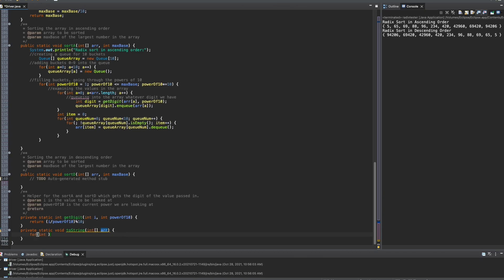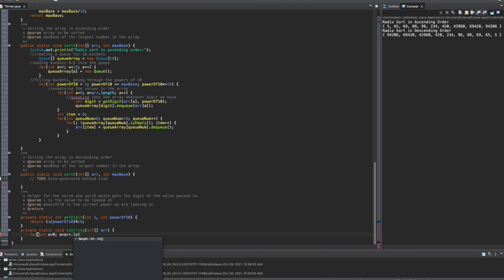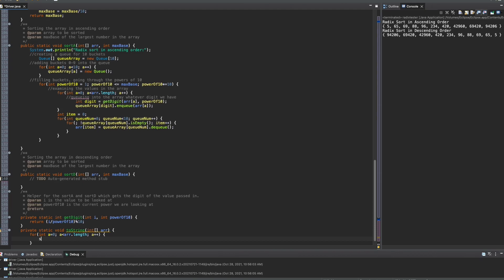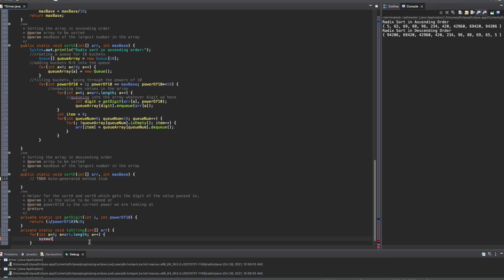We'll do for, we'll do int a is equal to zero. This is arbitrary. We'll do a is less than ar dot length, and then we're going to do a plus plus. Inside of this for loop, we're going to do a sysout. I am new to this MacBook Pro and cannot figure out the keys — and then I figured it out. We have system dot out dot print line, and then we want to print out the specific index. So, we have arr a, and we want to fix this up a little bit, but we'll get to that in a second.